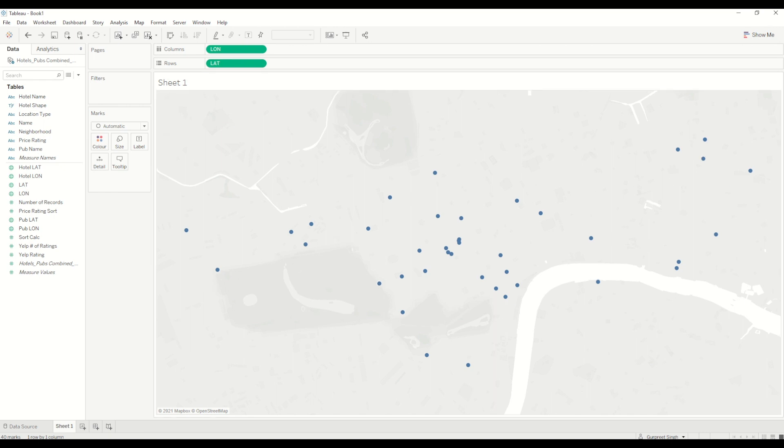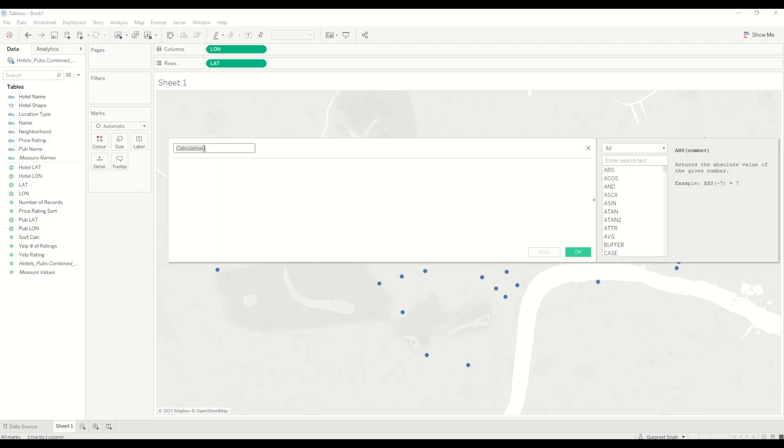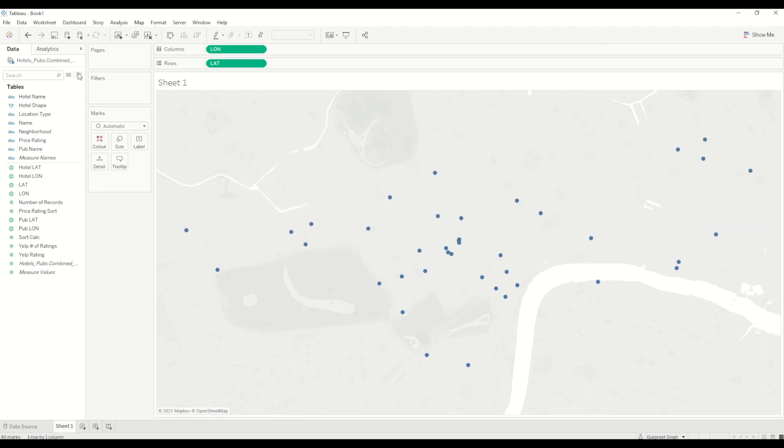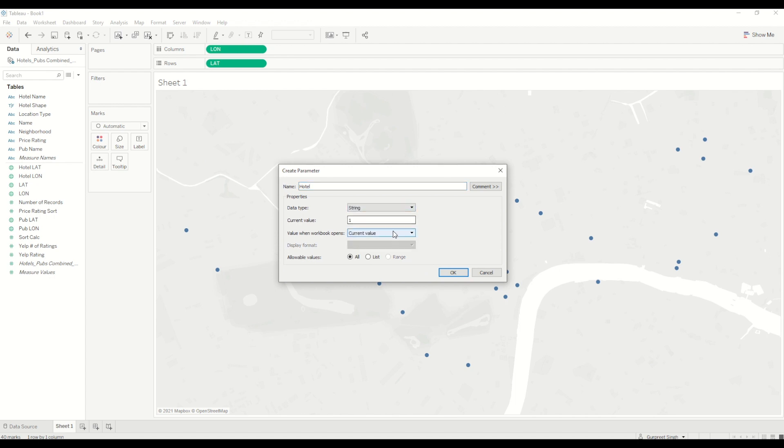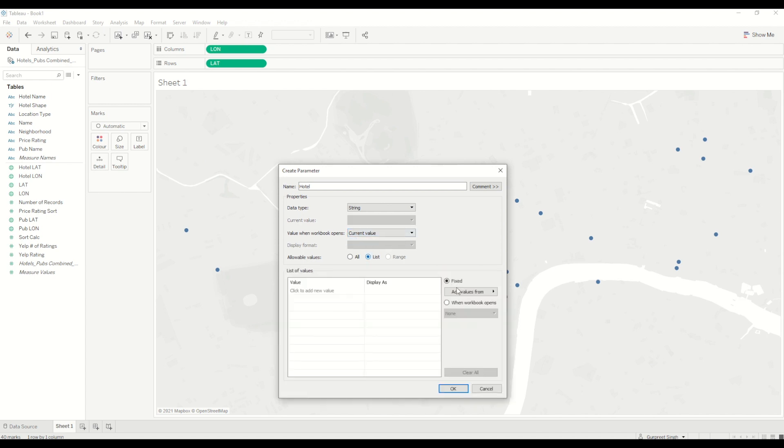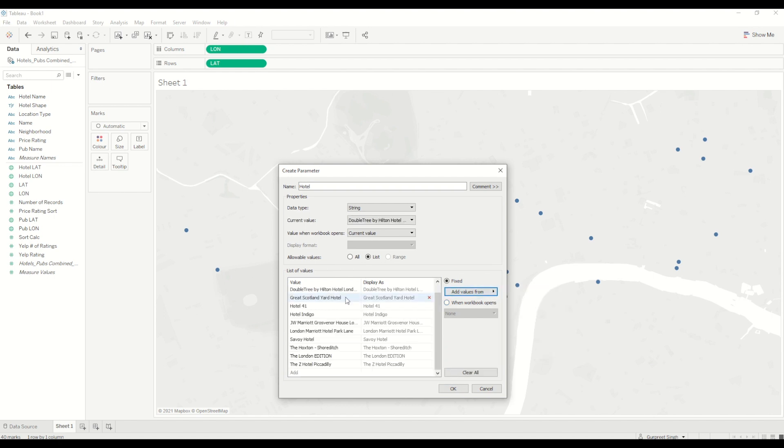Then what we need is to create a parameter. In this case we need to create a parameter for hotel. In this case I will leave it as a string, and I will need a list.